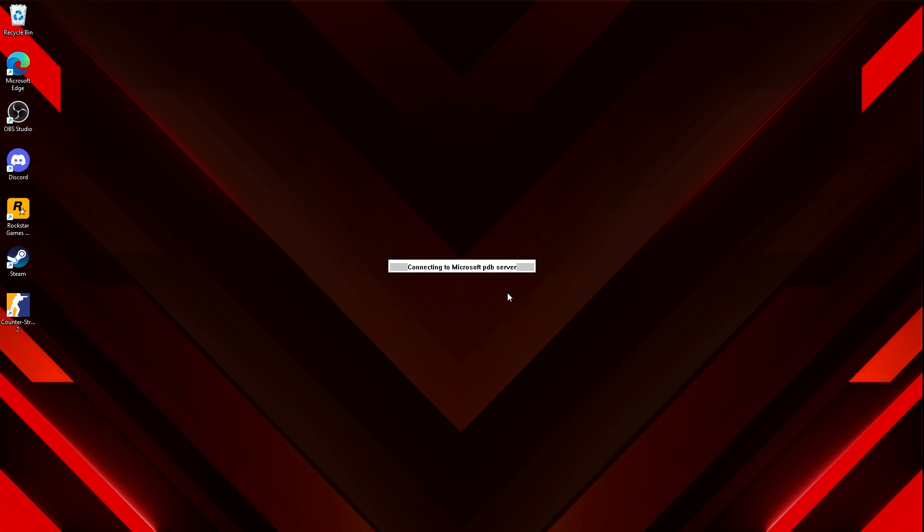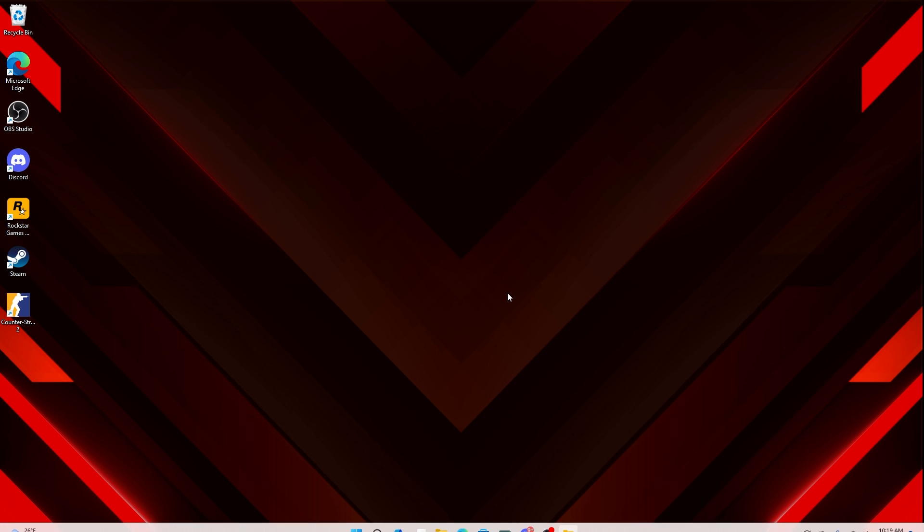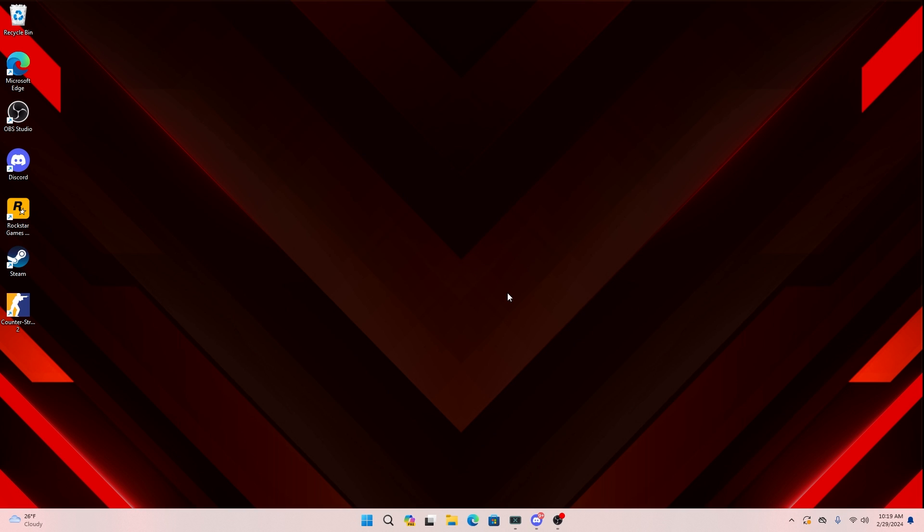Just an FYI, if you guys do have Valorant installed, you are going to have to close out Vanguard or this might not work. It should pop up and say that. But just in case, I'm just going to let you know now.